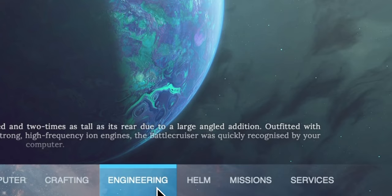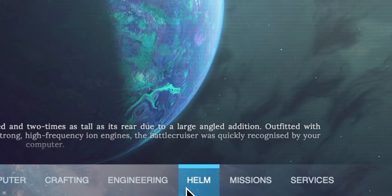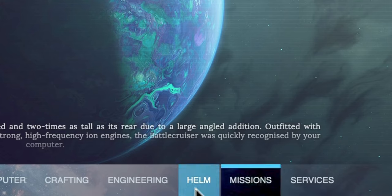Next we have the helm window which is all centered around finding places to travel to or actually traveling to those places. It also contains controls to view waypoints and to start exploration mode where you can discover new systems.